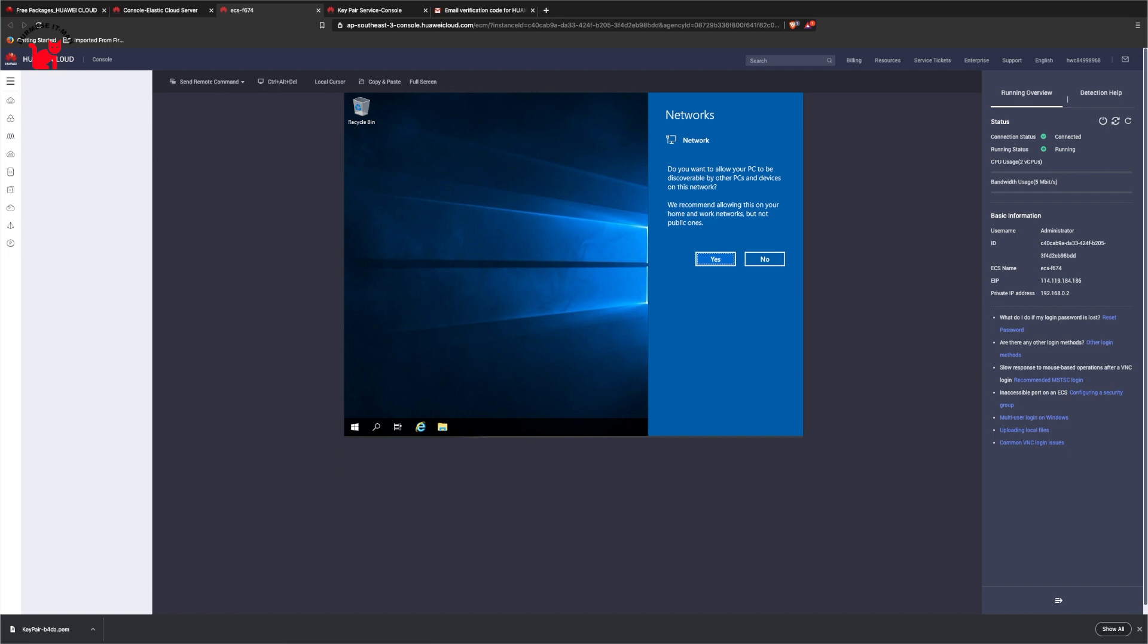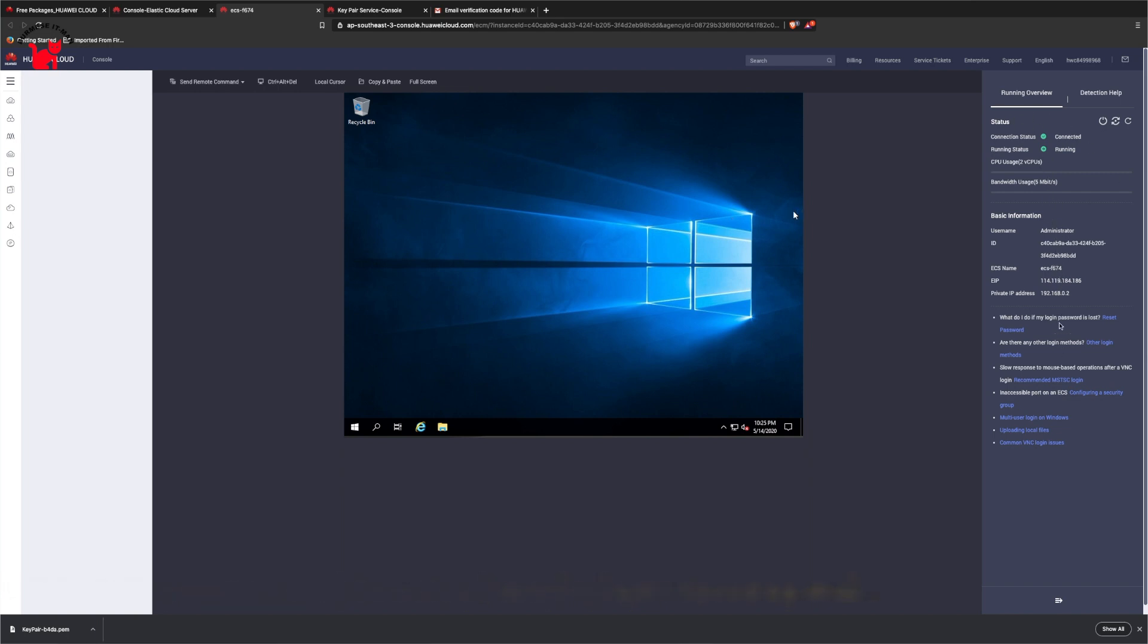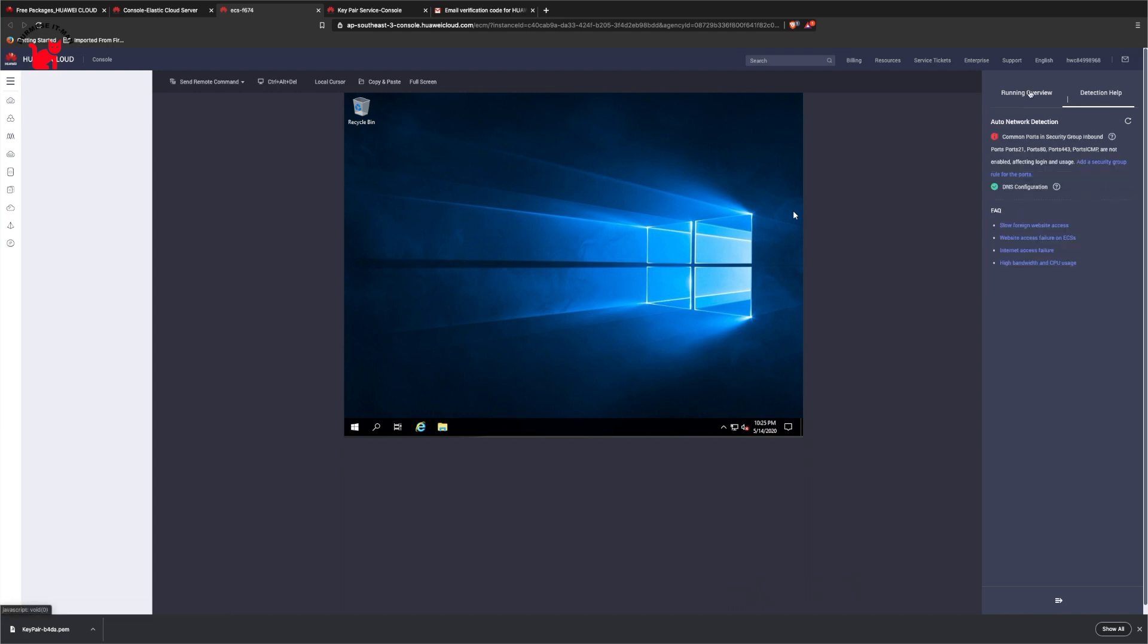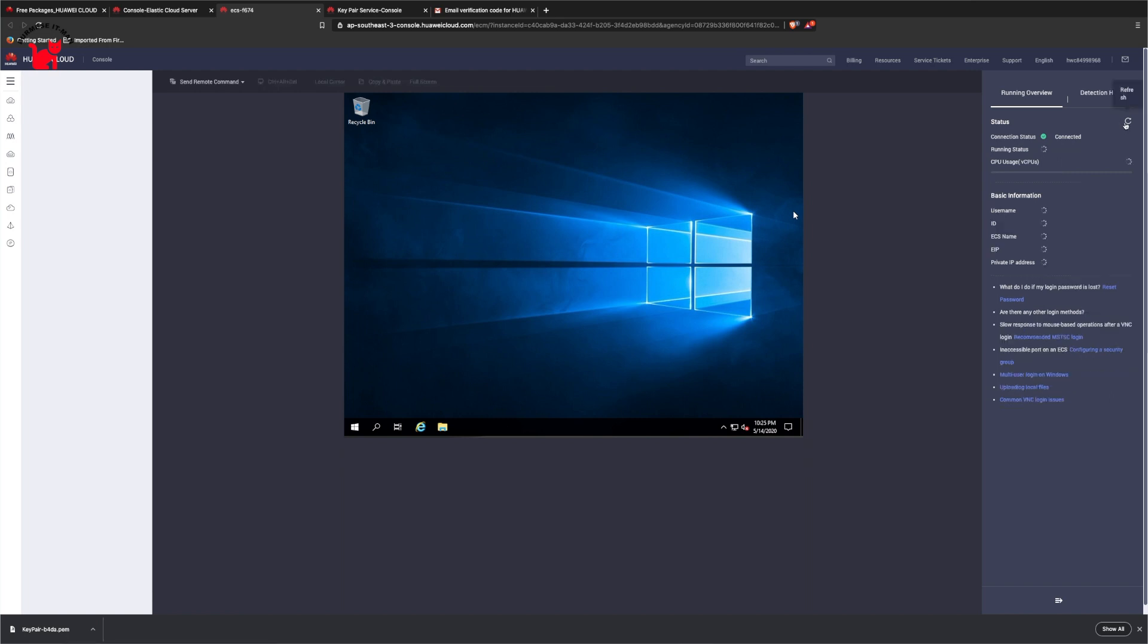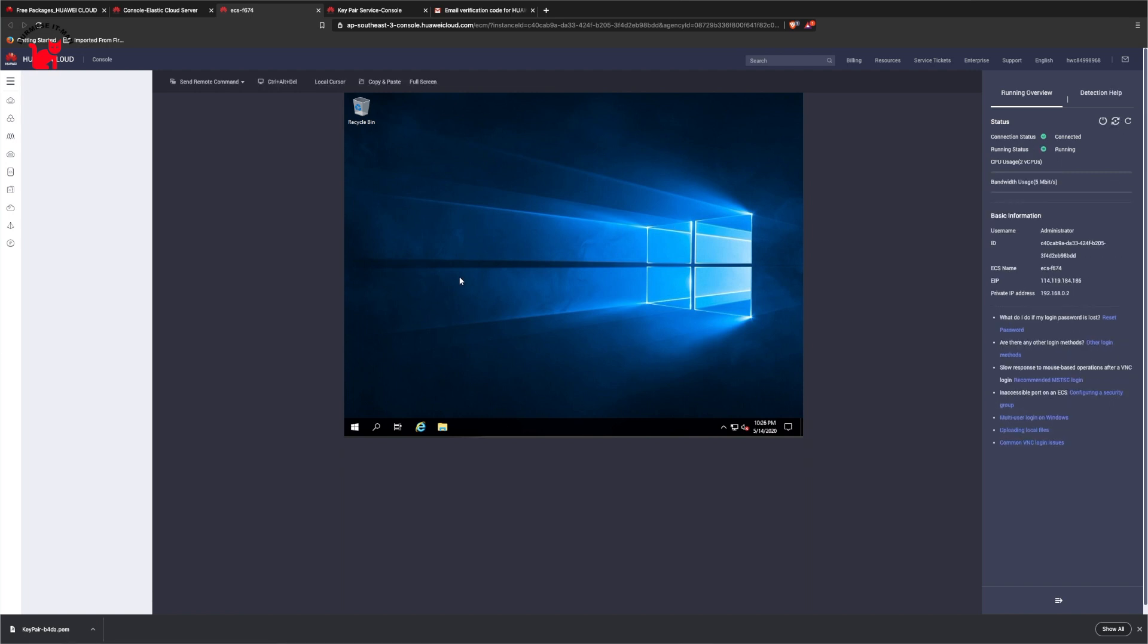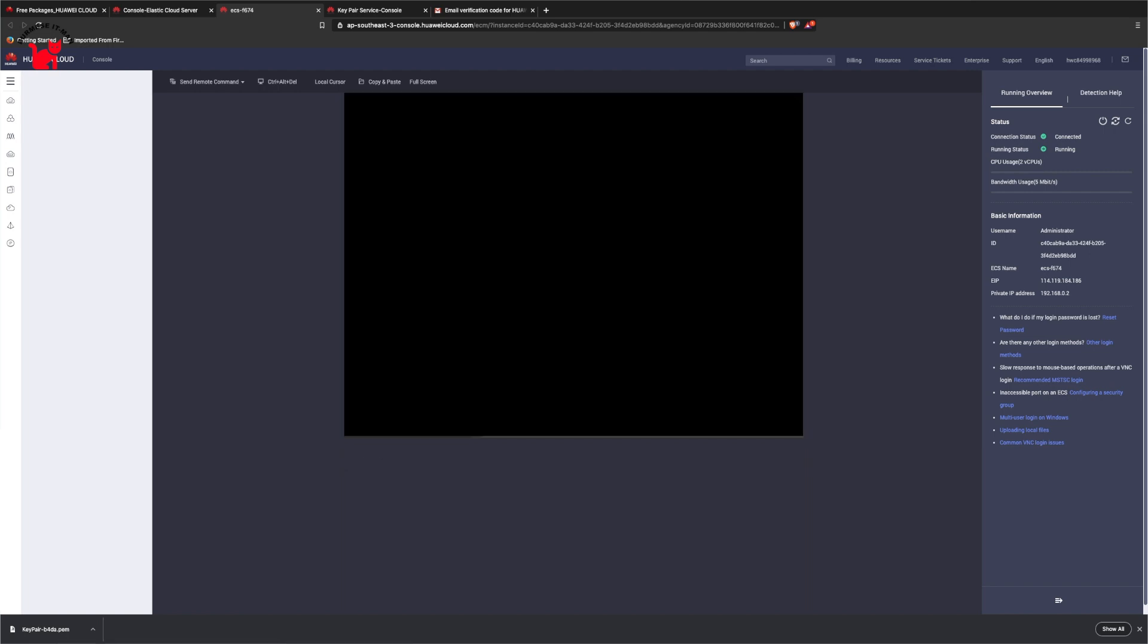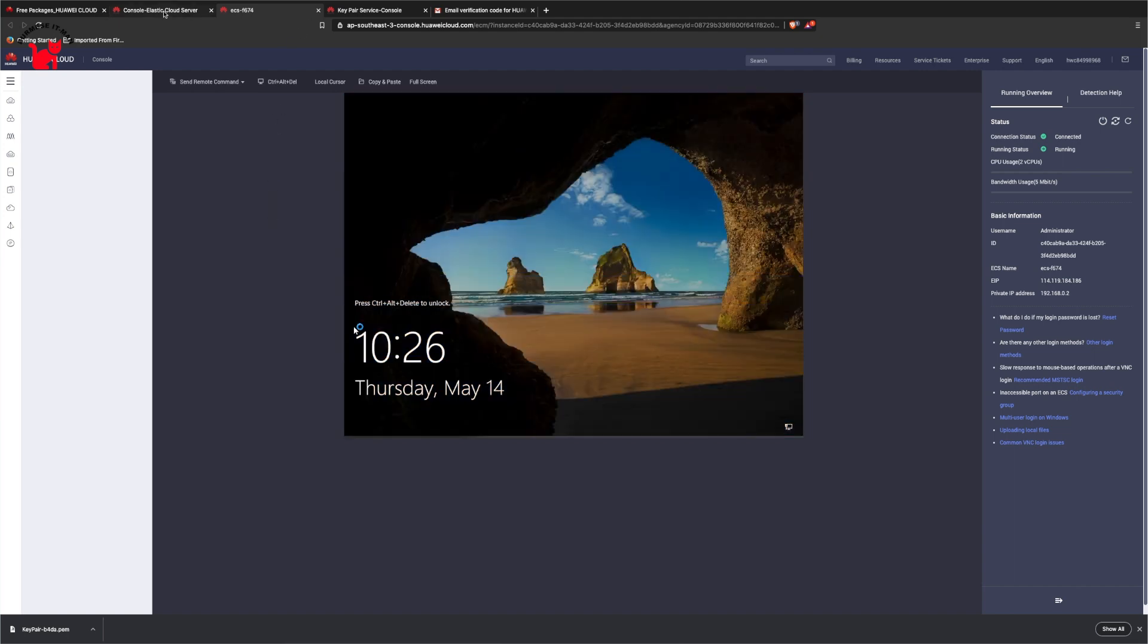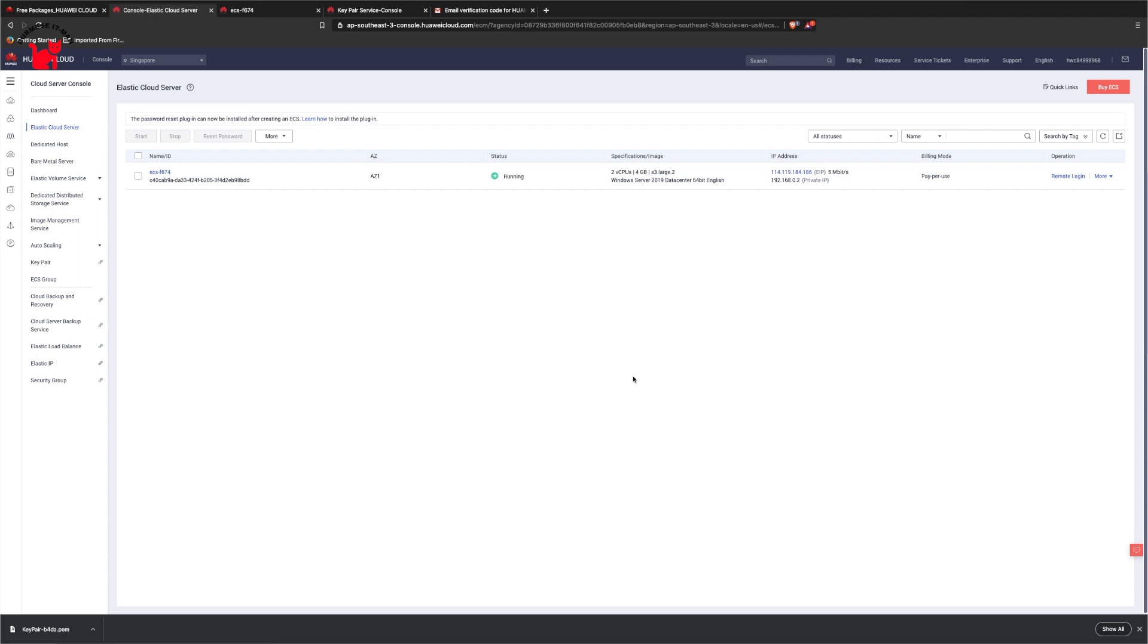This is the cloud computer. You need to understand how to use the computer. We have the Elastic IP and internet IP address for remote access.